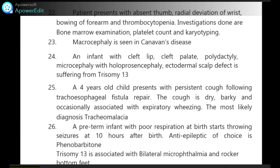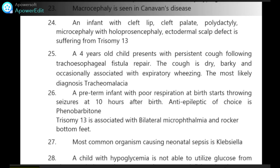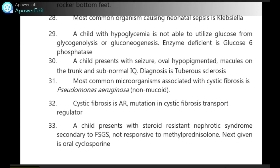Trisomy 13 is associated with bilateral microphthalmia and rocker bottom feet. Most common organism causing neonatal sepsis is Klebsiella. A child with hypoglycemia not able to utilize glucose from glycogenolysis or gluconeogenesis — enzyme deficient is glucose-6-phosphatase.